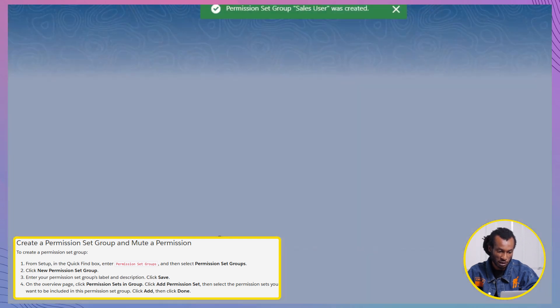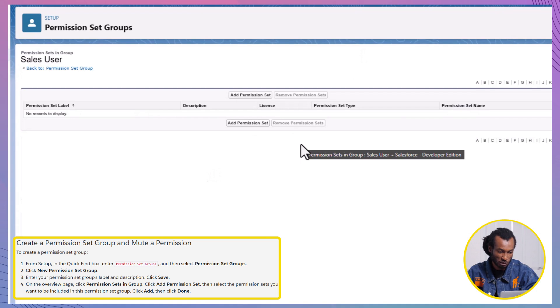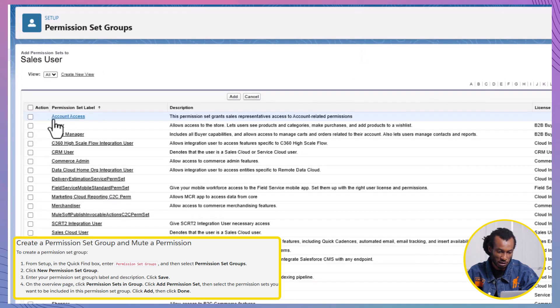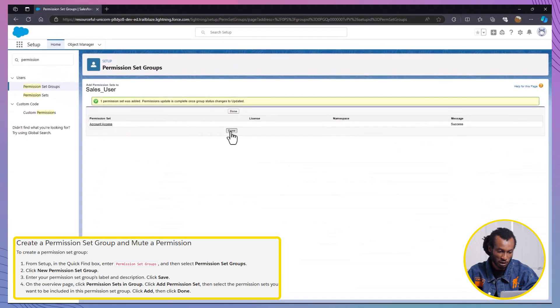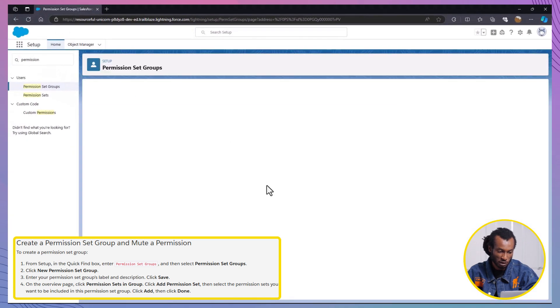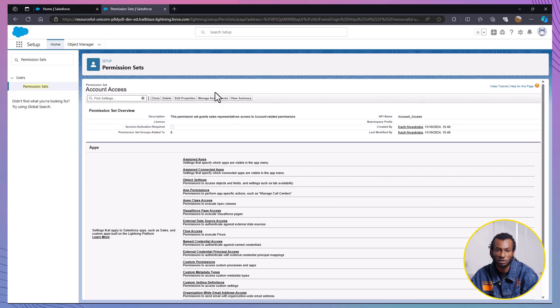Next, add permission sets. On the Permission Set Group page, click Permission Sets in Group. Then, click Add Permission Set, select Account Access and click Add. Finally, click Done. Great, we've grouped our permission sets. Now, let's get more precise with muting permissions. This will allow us to mute certain permissions for specific users.